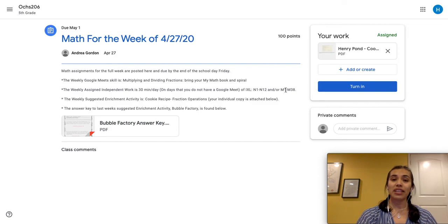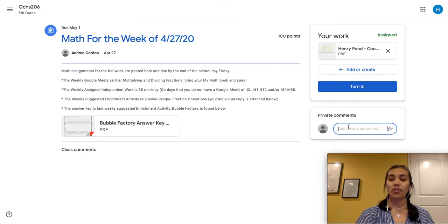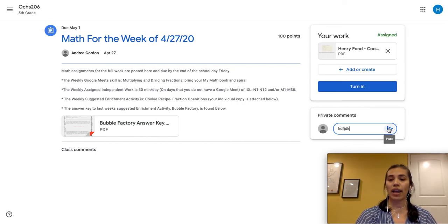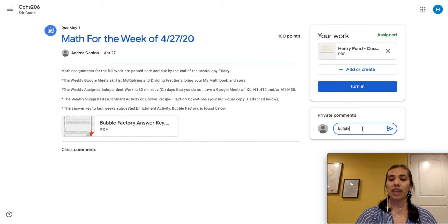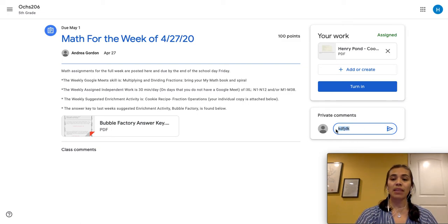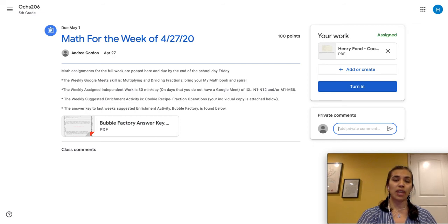Before you turn it in, if you have questions you're not sure, you can send your teacher questions. So if you see this box down here, it says private comments. Your student can actually write a question here and you see this blue triangle turns on, it turns blue. Once you finish typing your question, you click on this blue triangle and the message goes directly to the teacher. So once the teacher reads it, they will respond to the student and the student will get an email. So check your Gmail account with the answer.